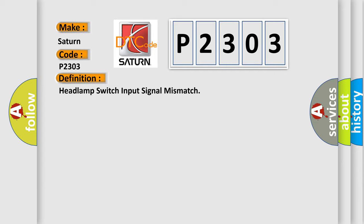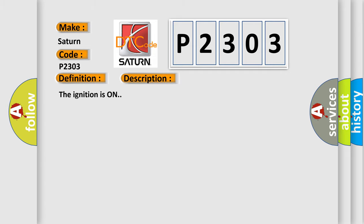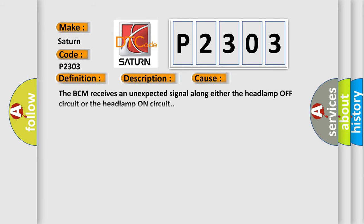And now this is a short description of this DTC code. The ignition is on. This diagnostic error occurs most often in these cases: The BCM receives an unexpected signal along either the headlamp off circuit or the headlamp on circuit.